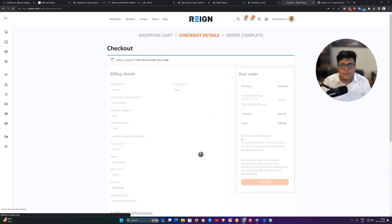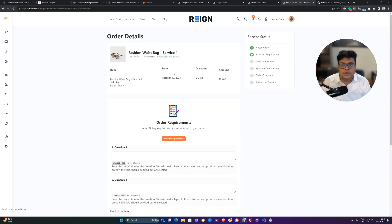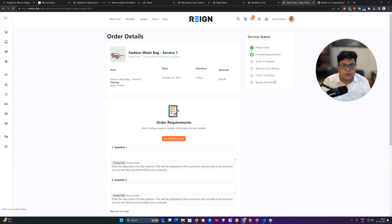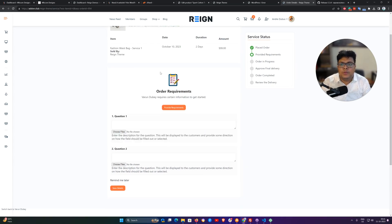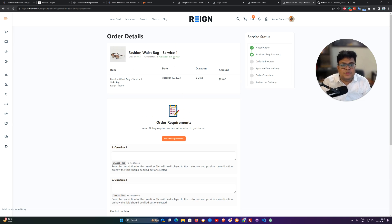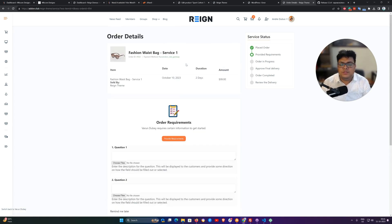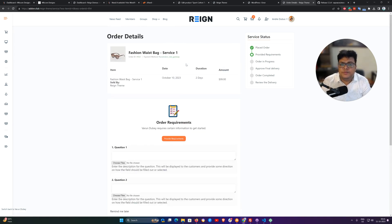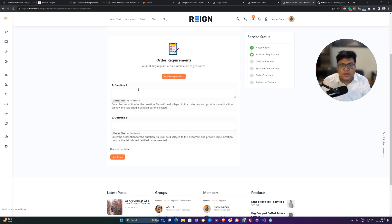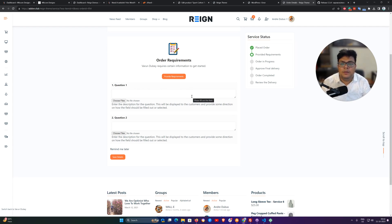Once the order is placed, it will send you to a detailed order detail page where you can submit your requirement to complete your order. And that is the difference what you are getting here with the service order. With the service order as an admin or as a service provider or as a vendor, we can ask our customer to provide some specific details so we can help them to complete their order.